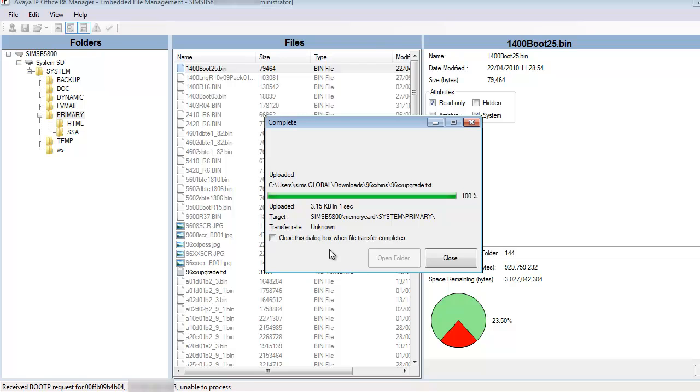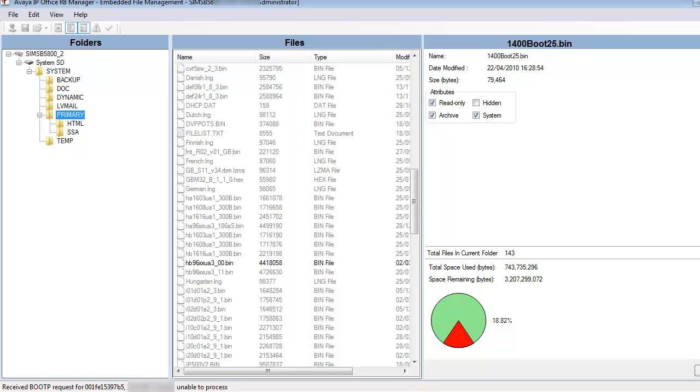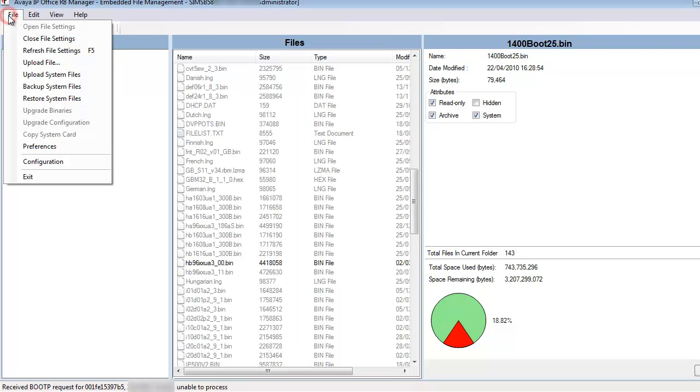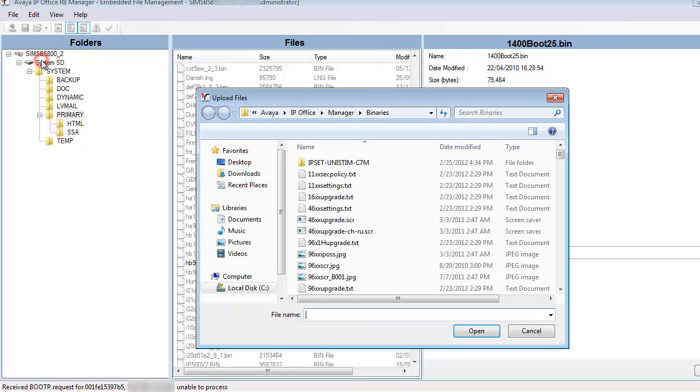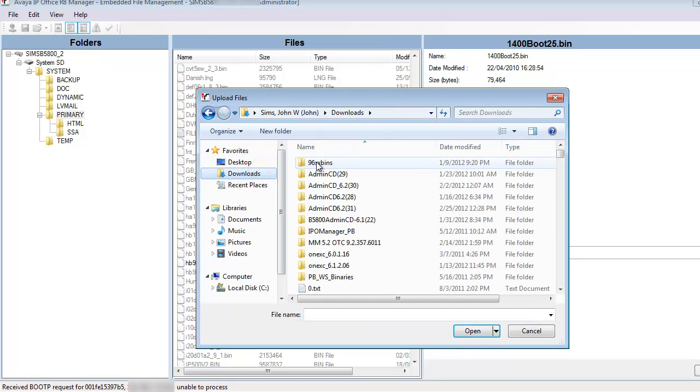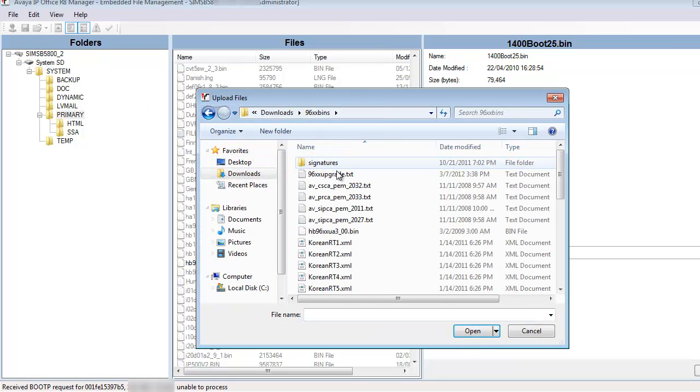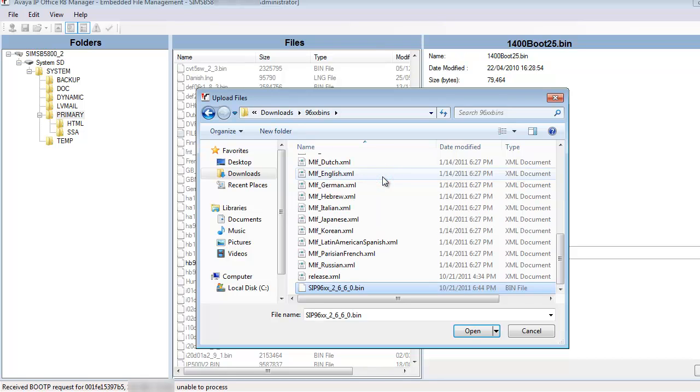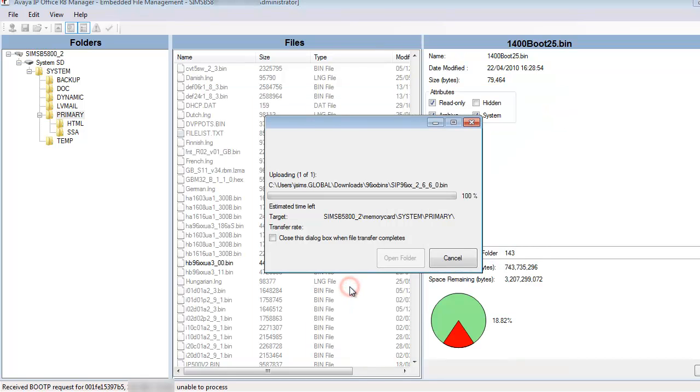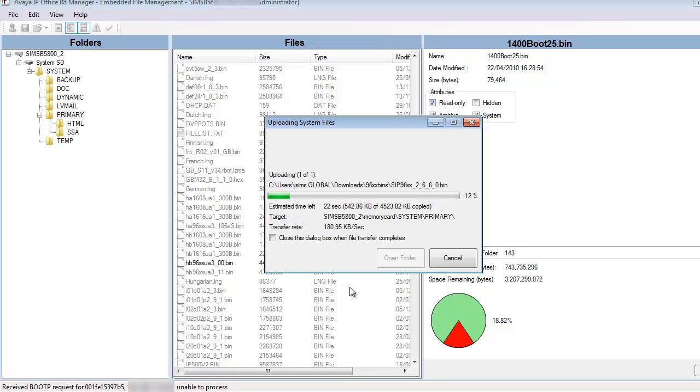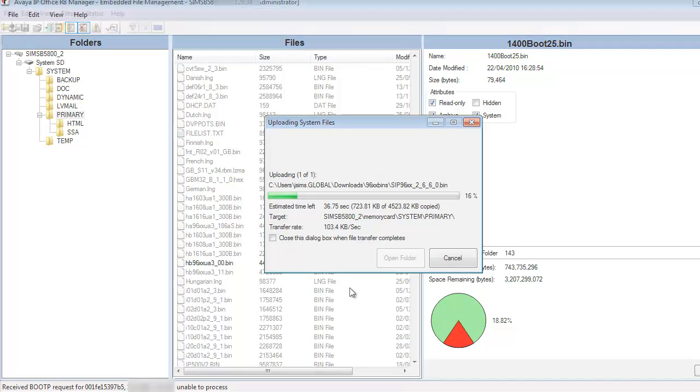I'm actually uploading a required file to the B5800 unit. Now I'm going to upload the SIP application file. So again, I'll find that file on my file system, scroll down to it, and upload that file. You see that file proceeding in real time up to the B5800 unit.